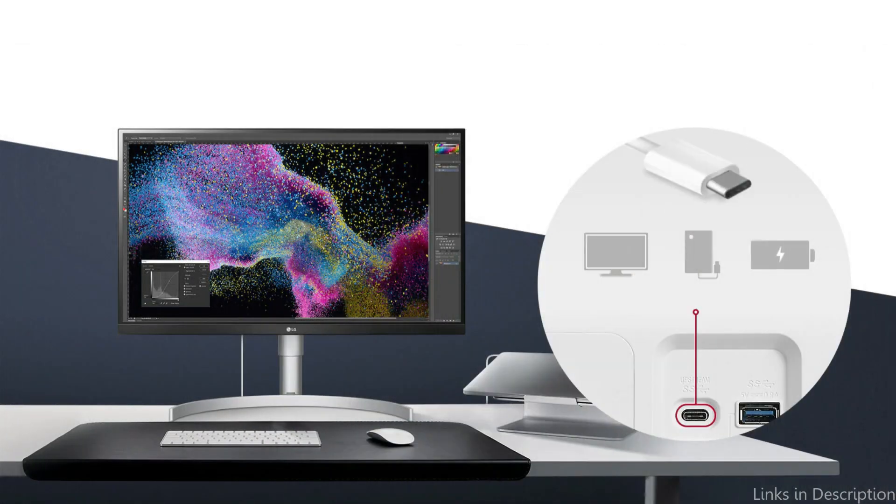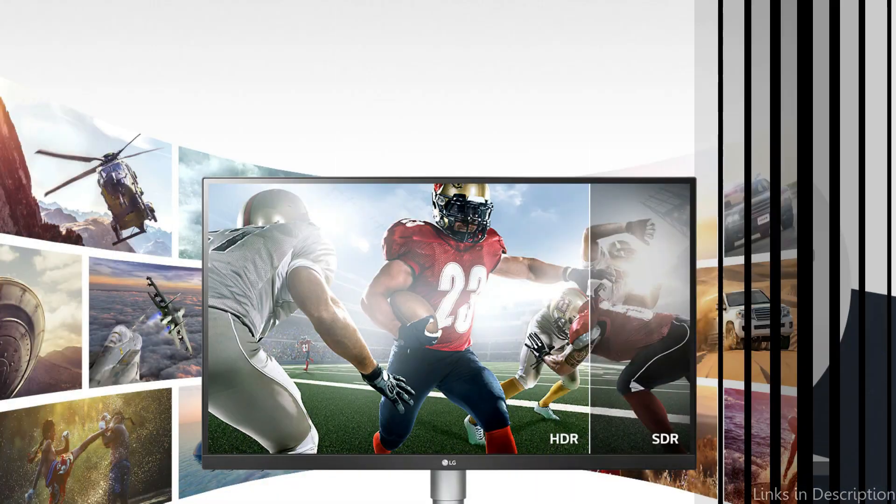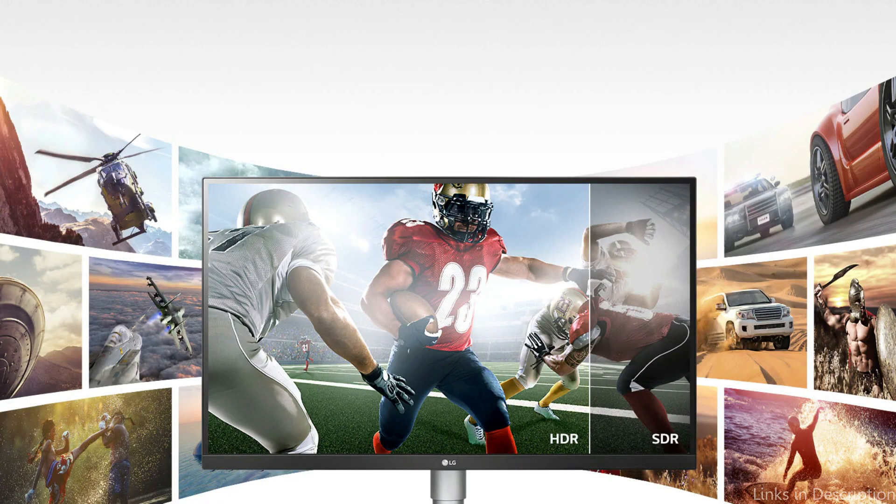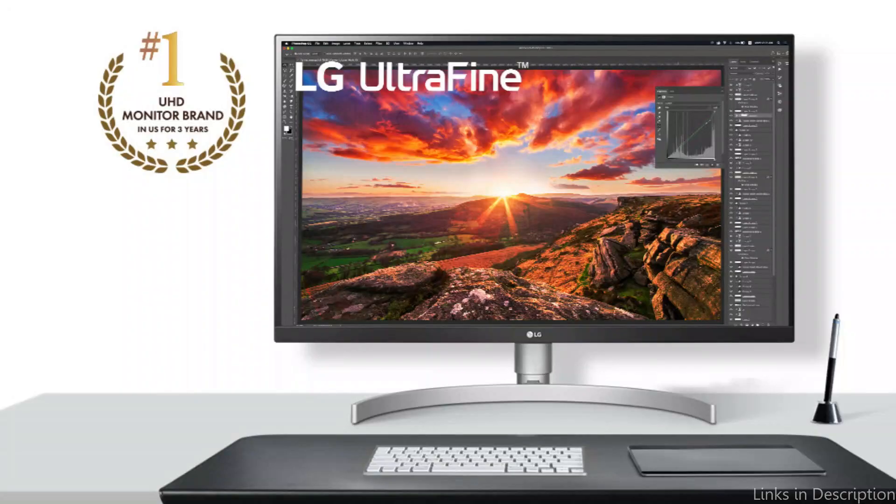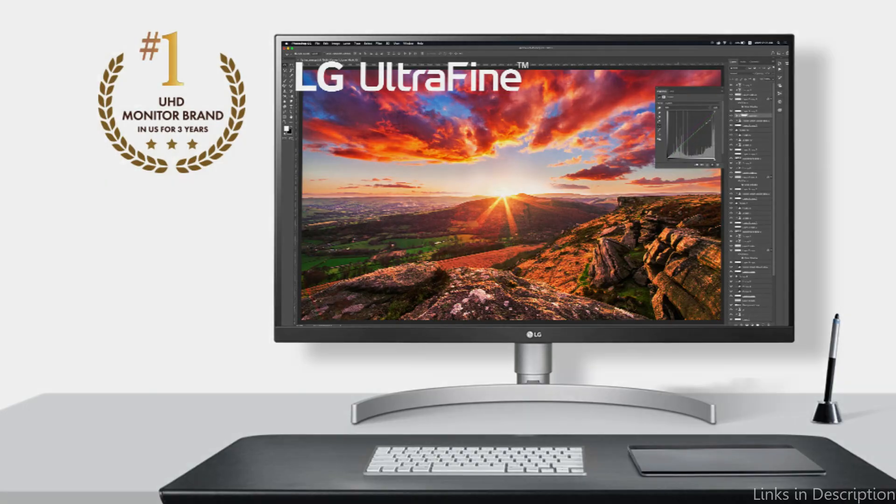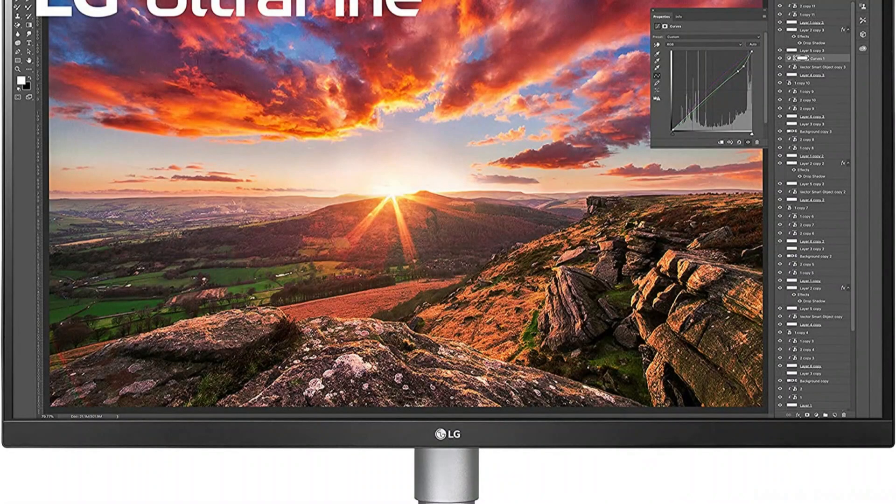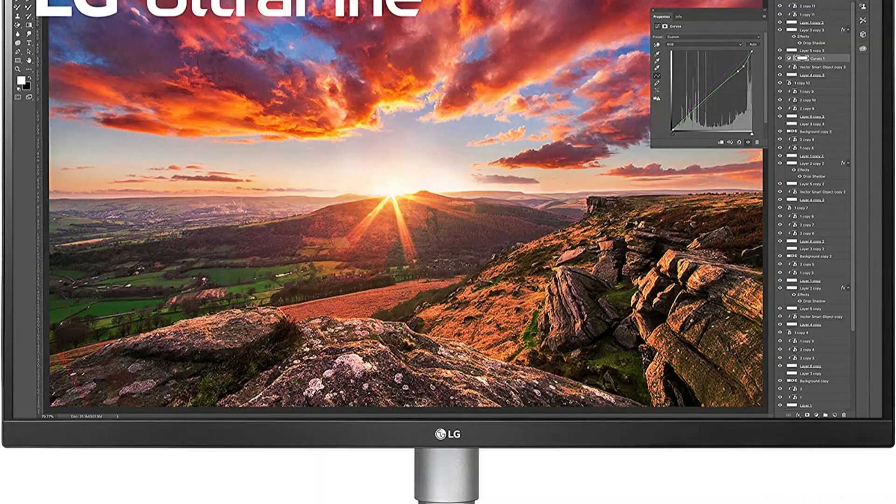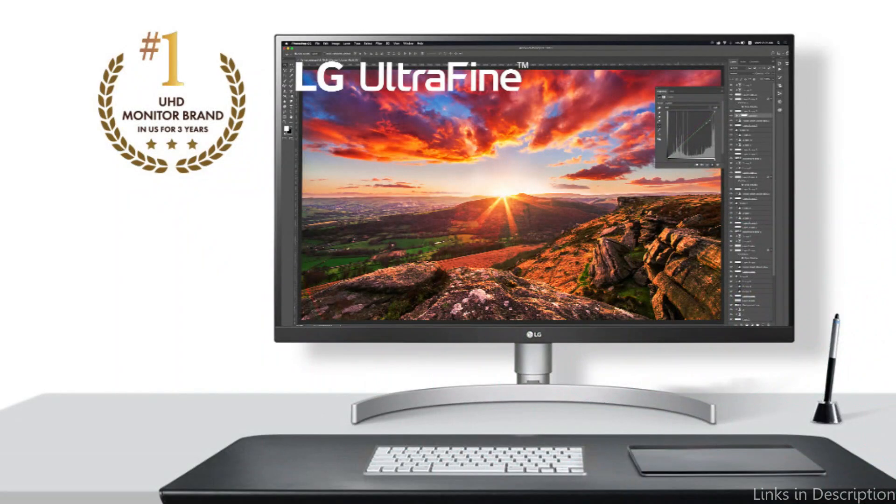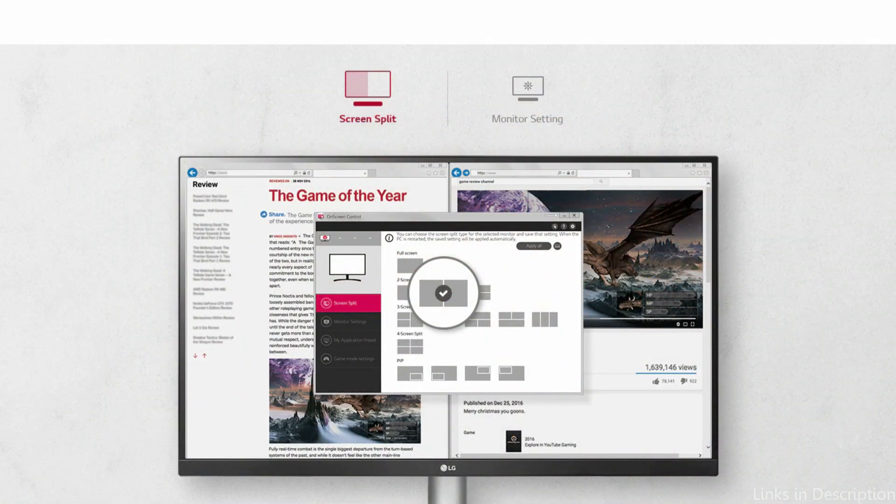In addition, the monitor features a 178-degree viewing angle so that from any position, you can see your work clearly. 99% of the sRGB color spectrum can be seen on the LG 27UN850 Monitor, which is one of its greatest features. Anyone who works with graphics, pictures, or video would find it to be the best option because of this. Your work will look even better since the display also supports HDR400, which gives you bright whites and deep blacks.